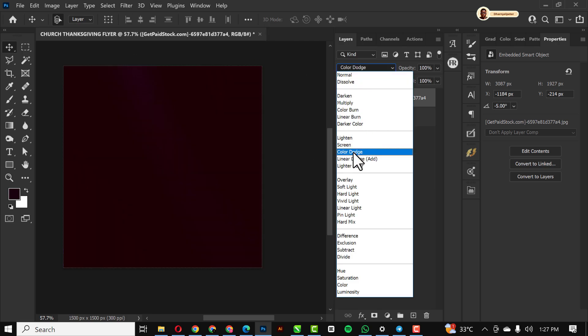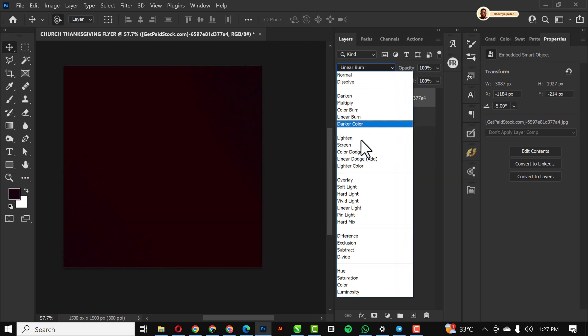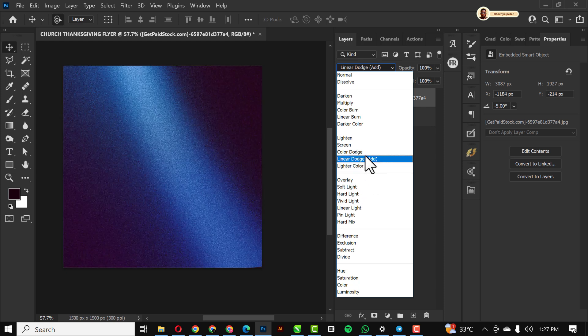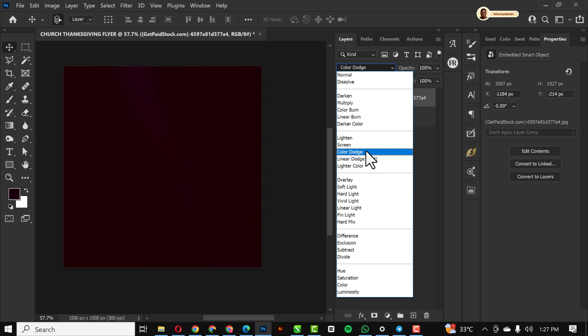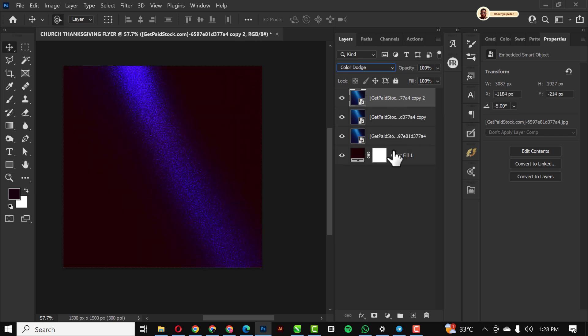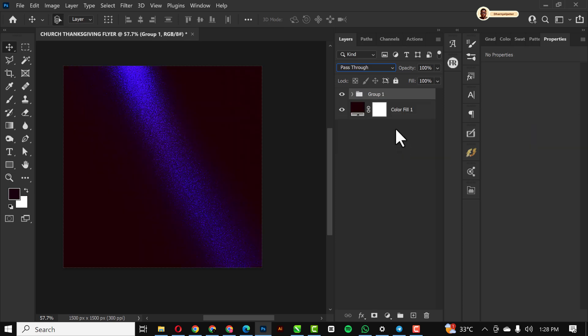I'm just going to change the blend mode to color dodge like this. I'm going to make three copies of this, select everything, Ctrl+G to group them.